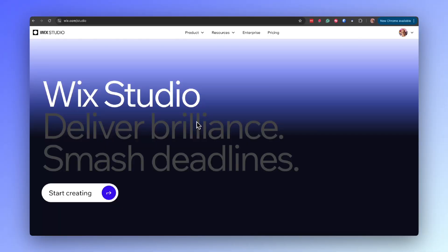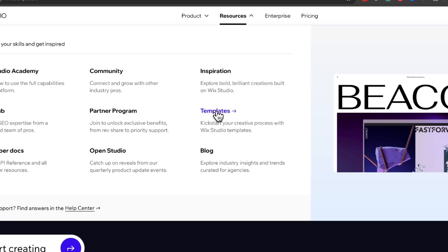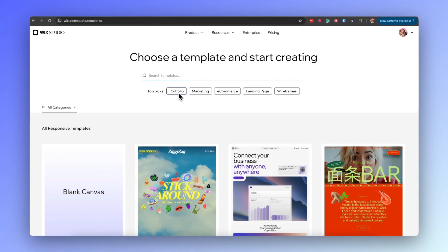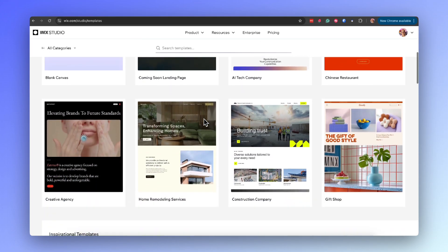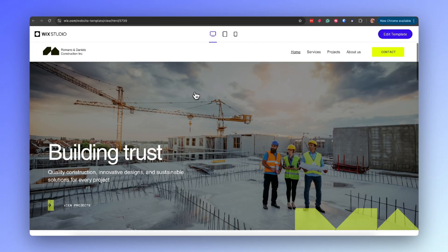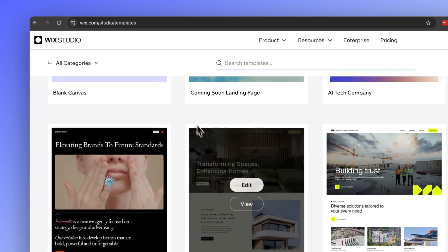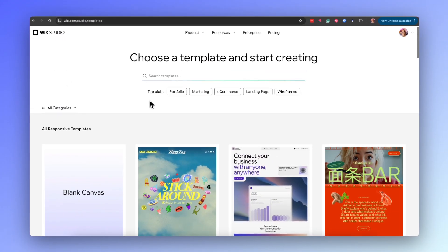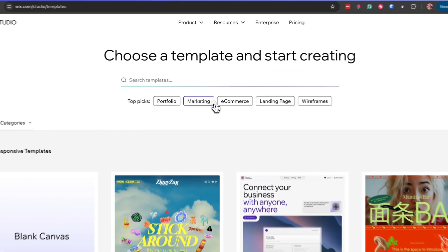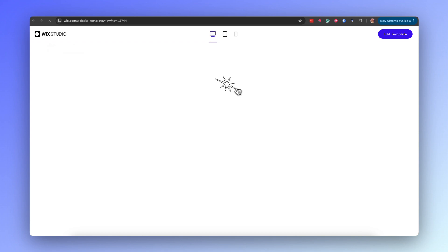For inspiration and a deeper understanding of various hero section layouts, you can also explore the diverse range of templates available directly in Wix Studio. These templates cover different industries and styles, showcasing a wide variety of design approaches to the hero section. By analyzing these examples you can see first-hand how different layouts — centered content, split screens, full screen videos or carousel sliders — are used to create engaging and effective first impressions.